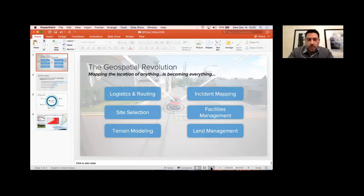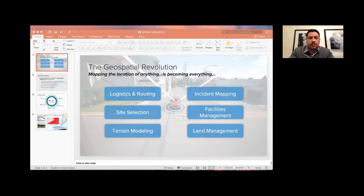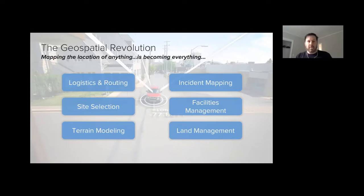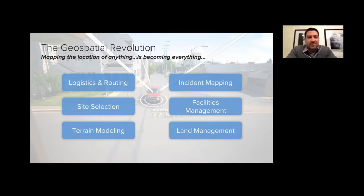So without further ado, I'll go ahead and share my screen here. Hopefully the folks out there can see my screen.